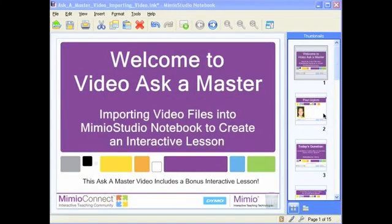Hello everyone and welcome to this edition of Video Ask a Master where we discuss all things Mimeo. In this edition, we're going to be talking about how easy it is to import and embed video files into your Mimeo Studio notebook. And we're also going to take it a step further and talk about how to use video to create an interactive lesson.